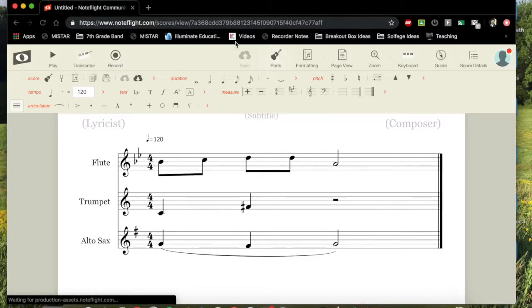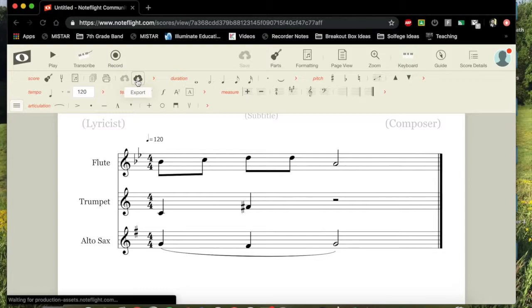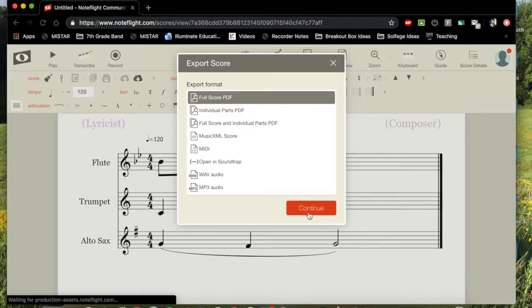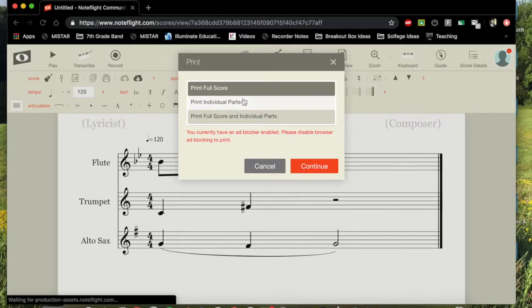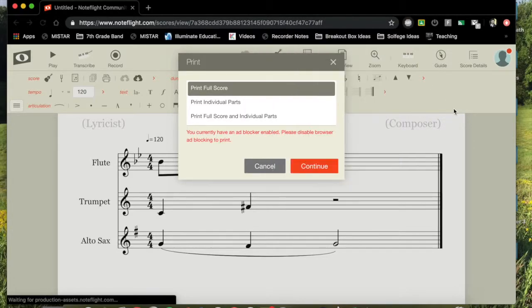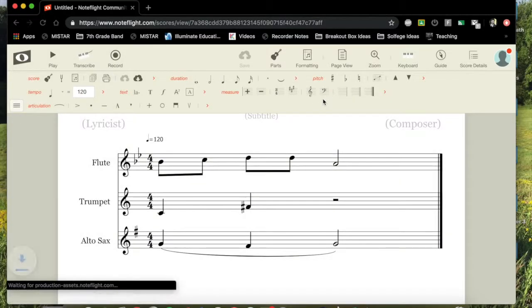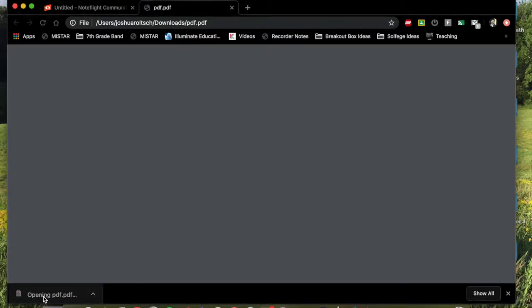So the way that we do this is, right next to the save button, it's much smaller. It has an export button. It looks like a cloud with a down arrow. You're going to press that. Then you're going to export score to the full score PDF. You can do individual parts. You can do full score and individual parts. Make sure you have your ad blocker disabled. Okay. And then you can continue and it will export the PDF. Click save. And there it is.